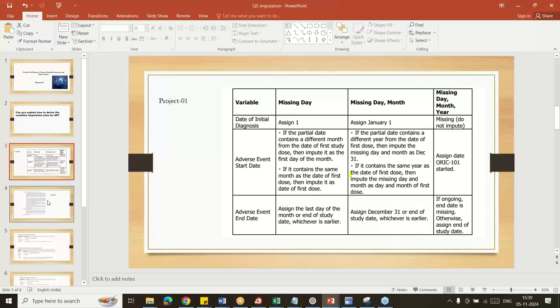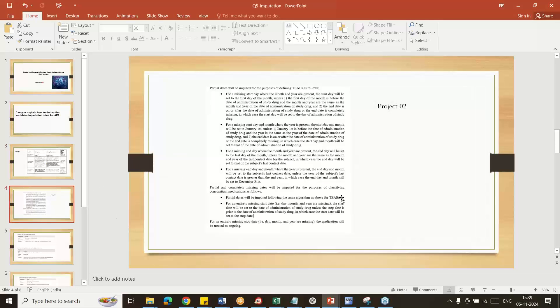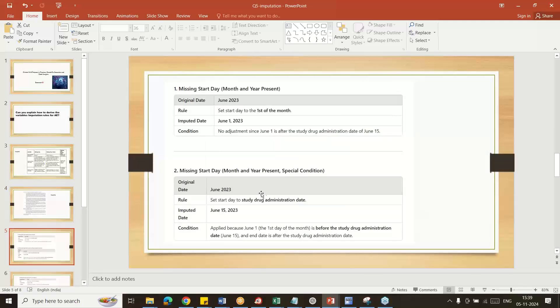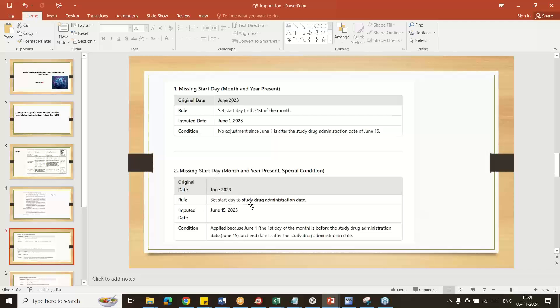Second project: they gave this information for the imputation rule. I just classified it in an easy way. If only June 2023 is given, give the first of June. If it is June 2023 and they give drug administration day, when the drug was taken, that date you can take and map here.